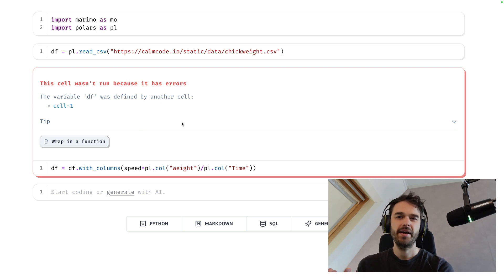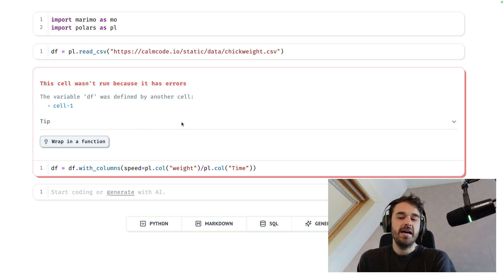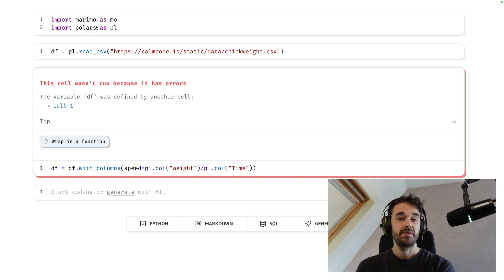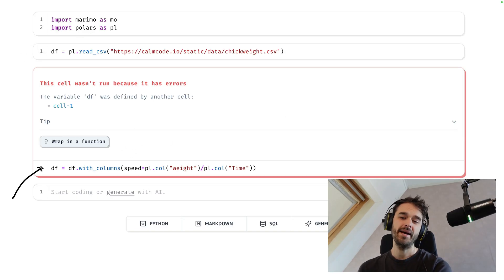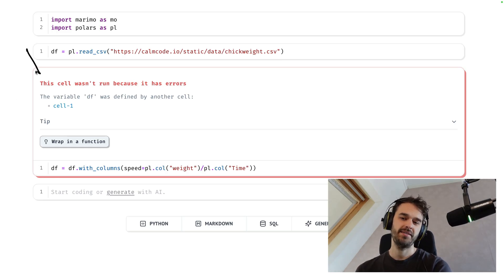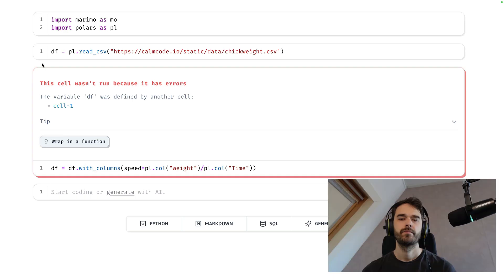If you're coming from Jupyter and using Marimo for the first time, it's not unlikely that you're going to hit this one error. What's happening is that I've got a data frame variable over here and I'm trying to overwrite it down below, and that's not allowed in Marimo, which prompts this red text to appear and you might wonder what's up with that.